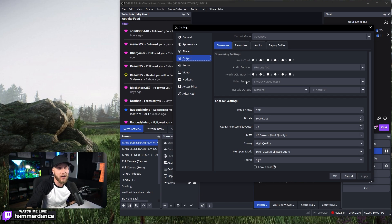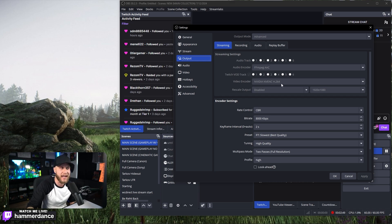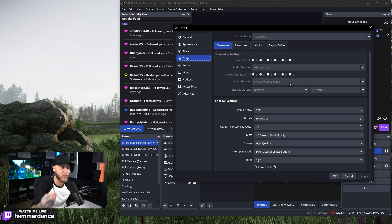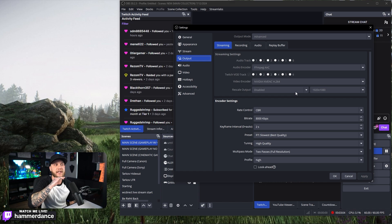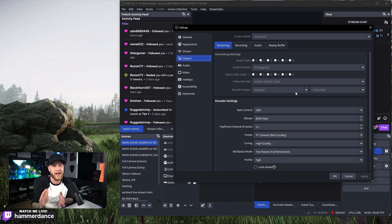For the video encoder, I have an NVIDIA GPU — I'm using a 3080 Ti — so I'm using the NVIDIA NVENC H.264 encoder. If you have this available as an option, I suggest using it as well. Or if you have an AMD graphics card, use the AMD counterpart. Under Rescale Output, we want this disabled — don't touch anything there. That's only if you were rescaling your actual streaming output, which we're not going to be doing.